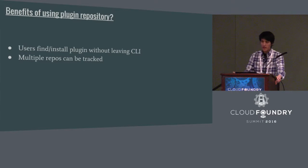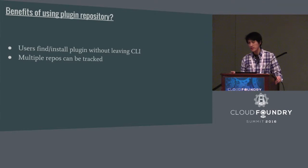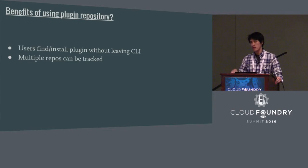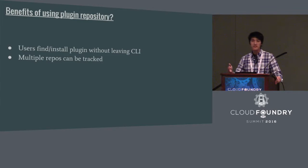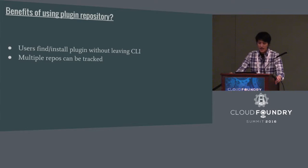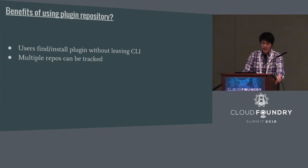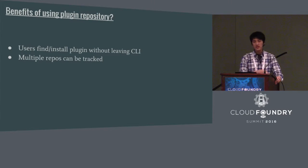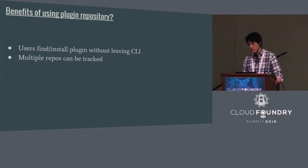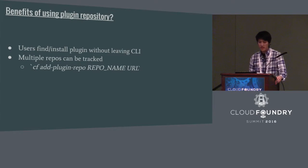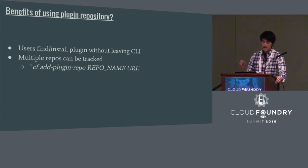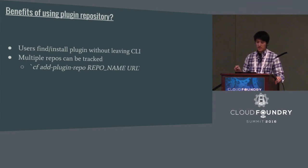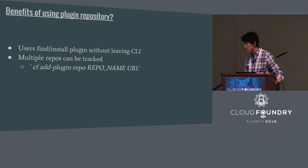So by default the CF CLI comes with a single repo that is hosted by the CLI. It contains a list of plugins that's shared by the open source community and it's available to general public for free. But for example, if I'm an IBM Bluemix user and I know Bluemix has a plugin repository that I can use for plugins that's specific to that environment, I can track that. Besides tracking the community plugin, I can also track the Bluemix plugin and I can simply just add the repository with this command, the CF add plugin repo and then I can name anything I want and then provide the URL to the Bluemix repository.